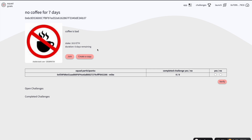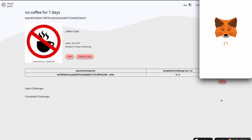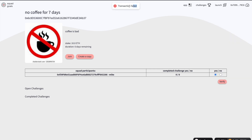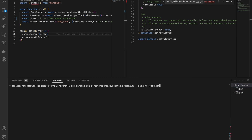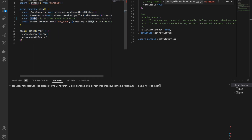After you have joined with your friends and the time has passed, you will be able to vote. But right now I cannot vote because the deadline hasn't finished yet. So I'm going to run a script to increase the time on my local Hardhat node — I'm going to increase the number of days by eight and execute this.